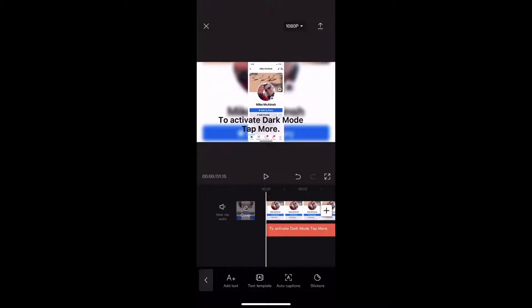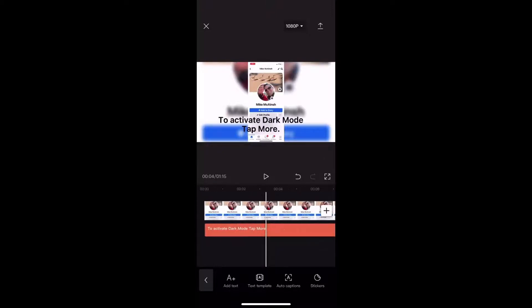Also, if you're unable to do a voiceover because, for example, you might have someone sleeping next to you as you're trying to put together a video, text-to-speech is a great option.